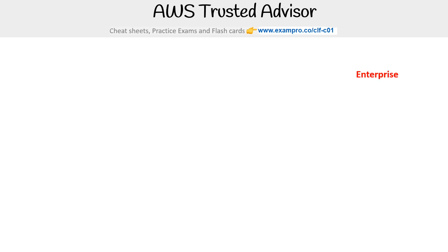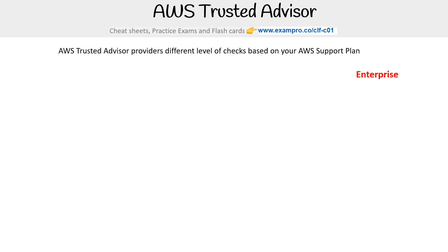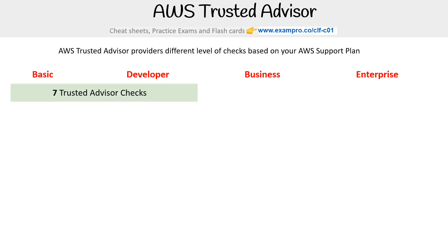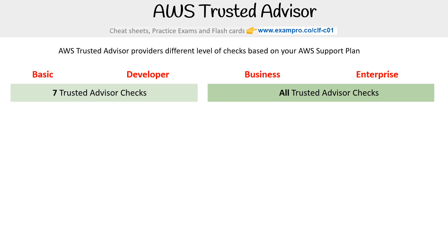The next thing to discuss is there's a variation in the number of checks available to you based on your support plan. If you're using Basic or Developer, you have seven Trusted Advisor checks. If you have Business or Enterprise, you have all the Trusted Advisor checks.